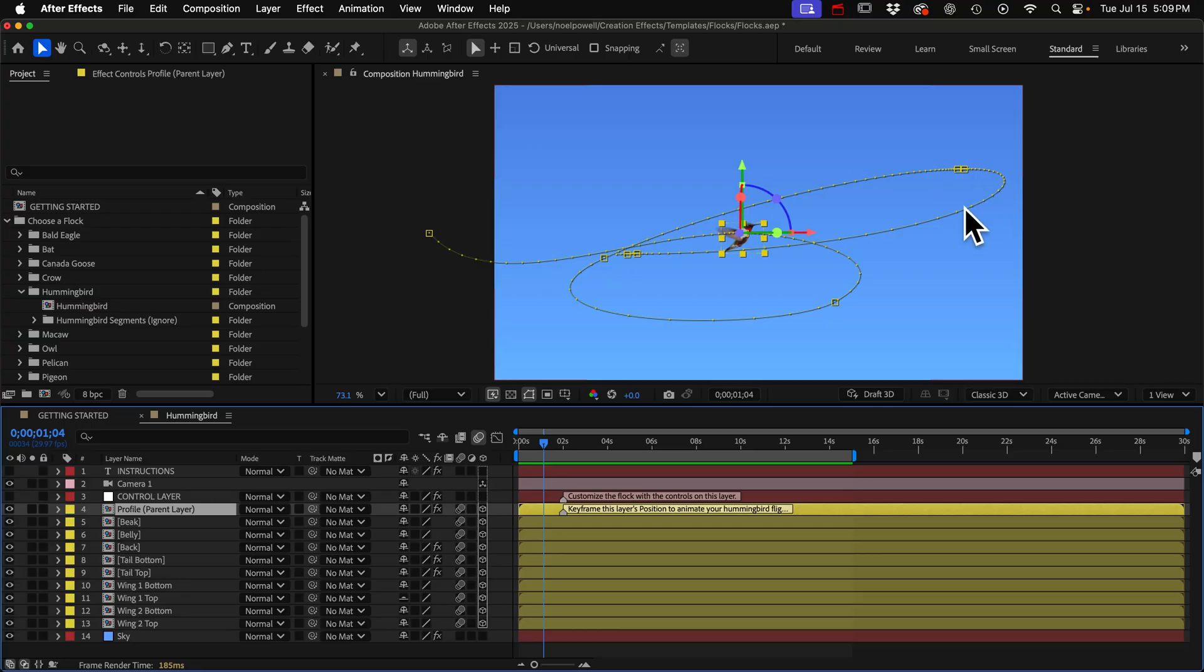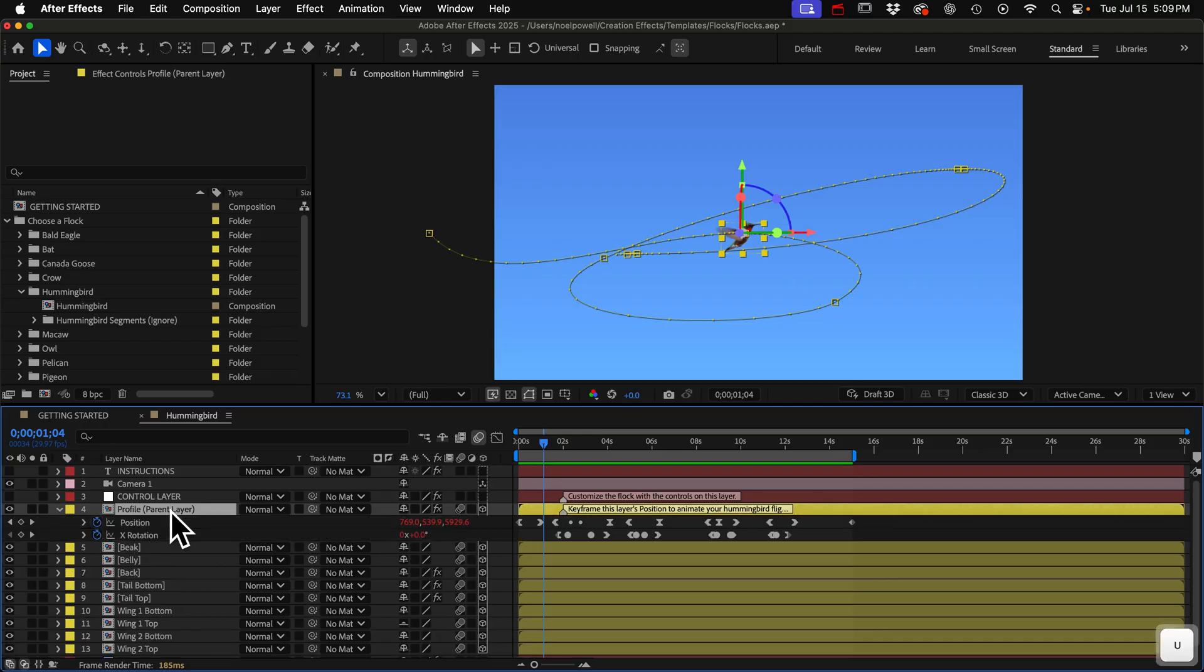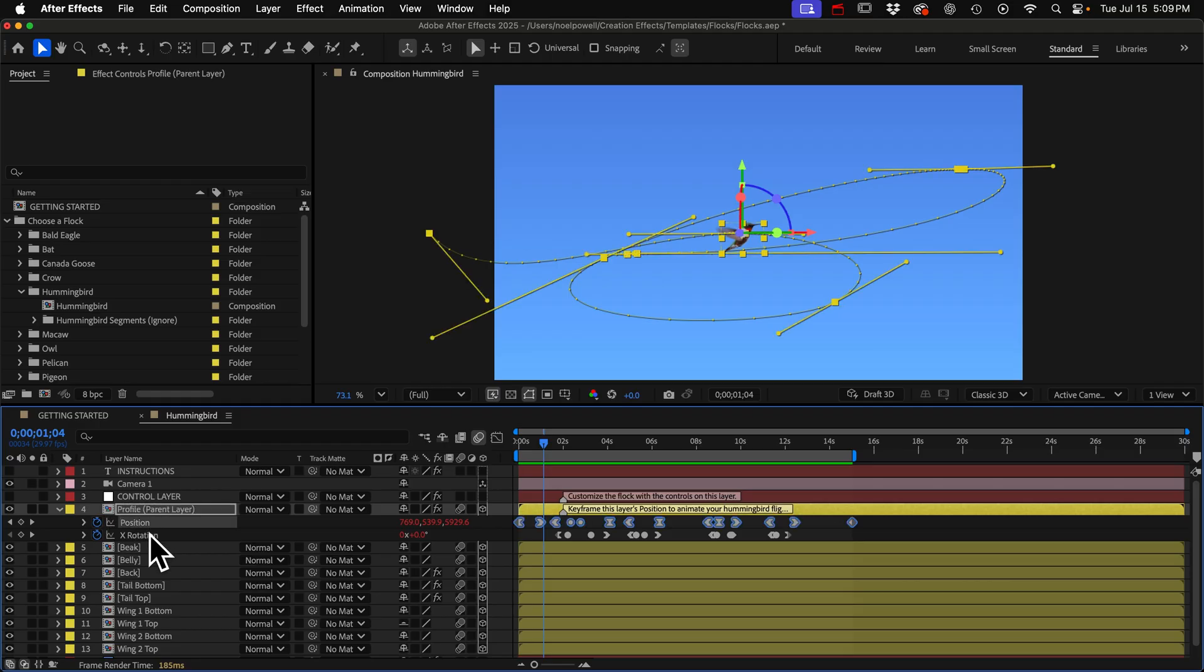Alright, let's talk about creating a flight path. We do that on this first yellow layer named profile. I'll hit the U key to reveal the layer's keyframes and you can see I have keyframes on both the position and the X rotation to make the body tilt as it turns directions.